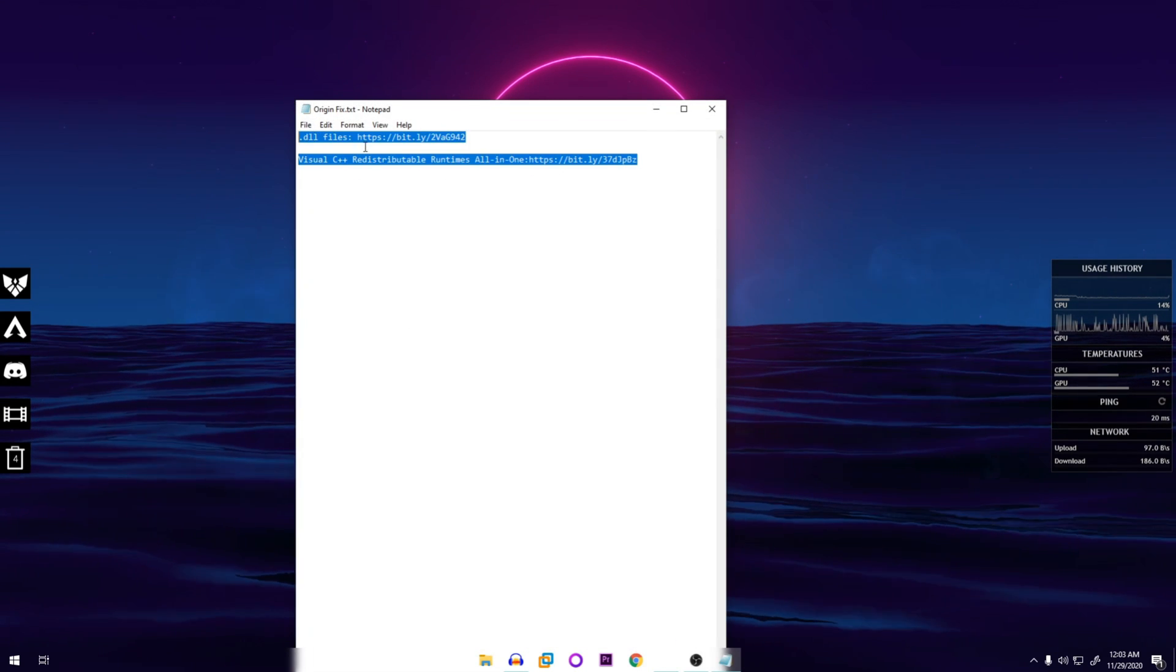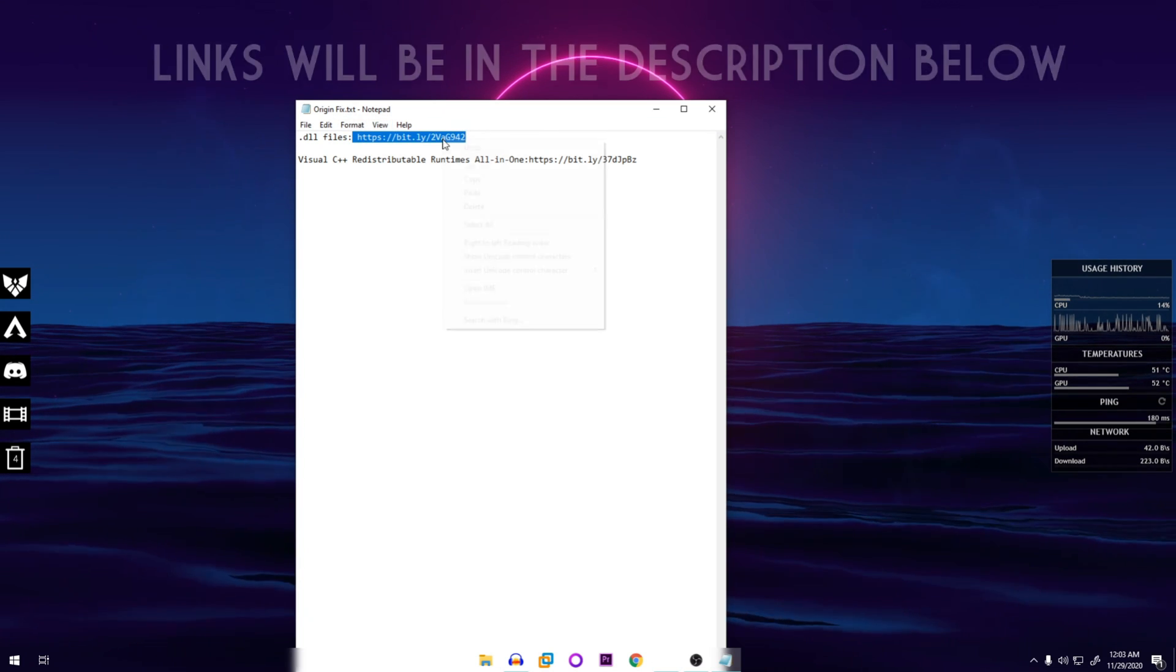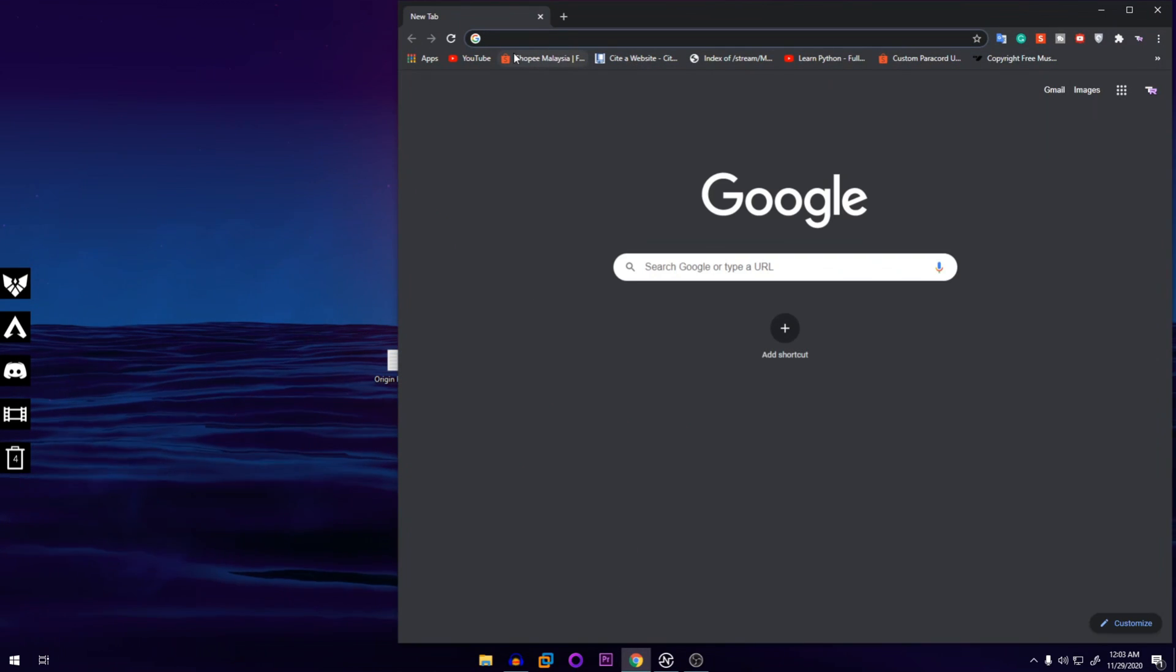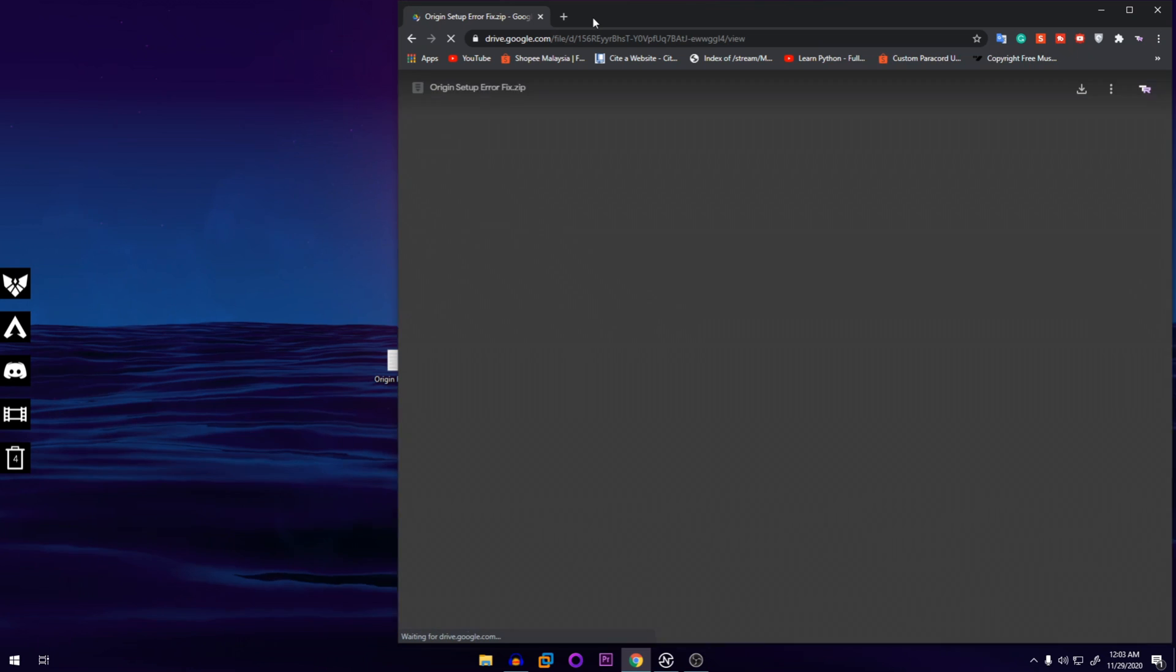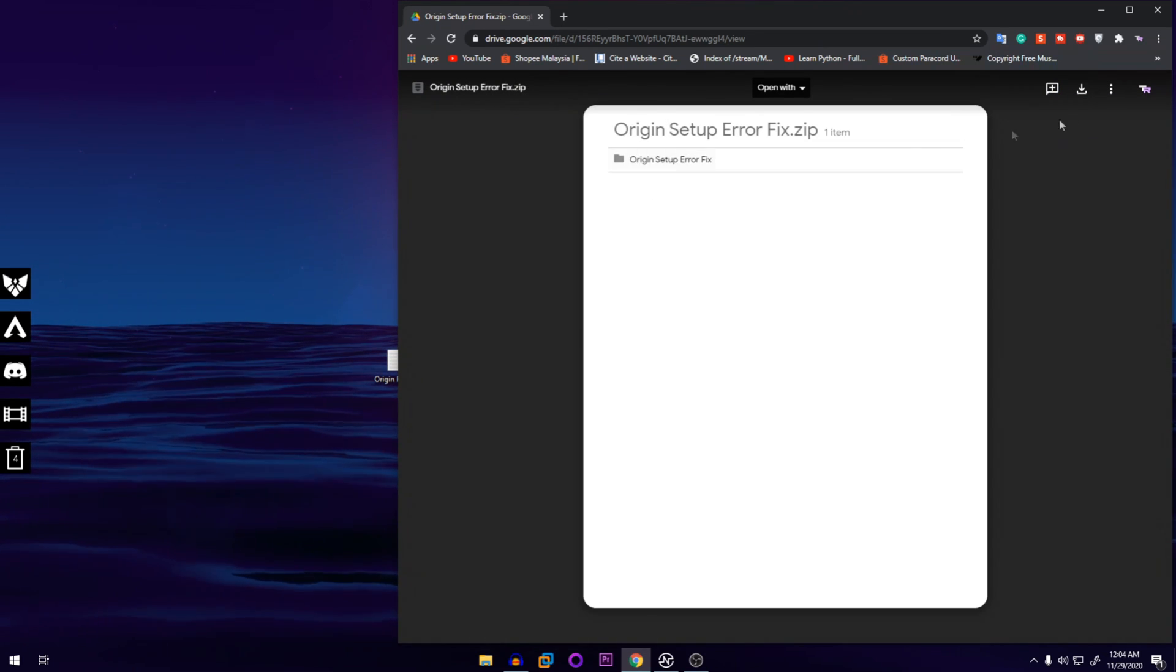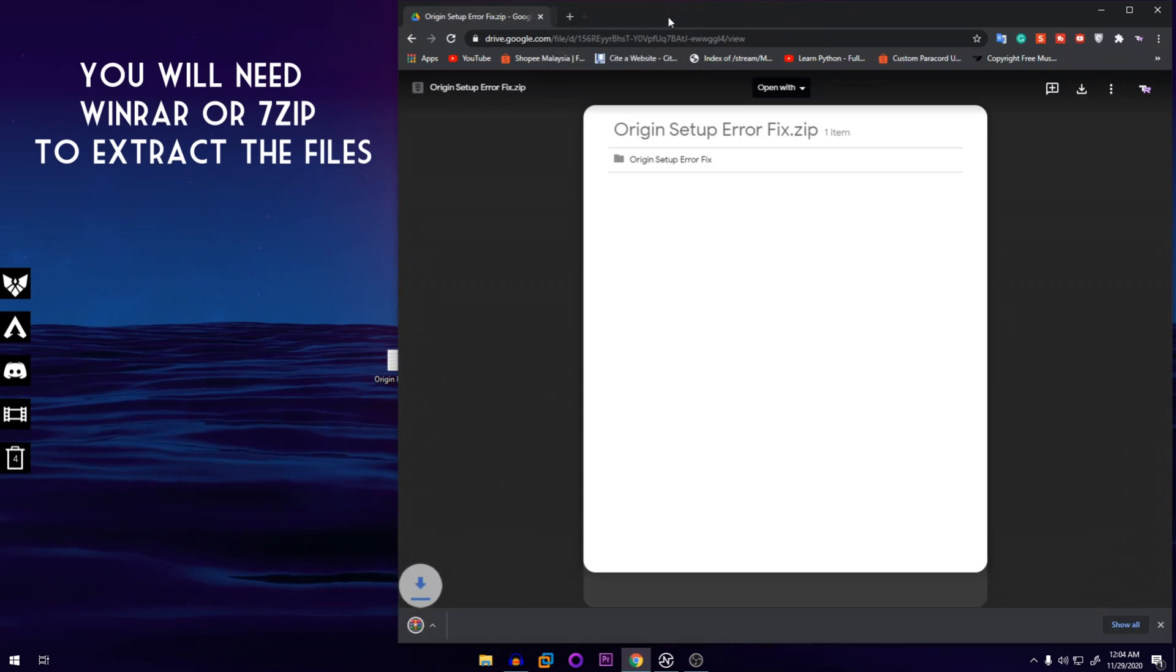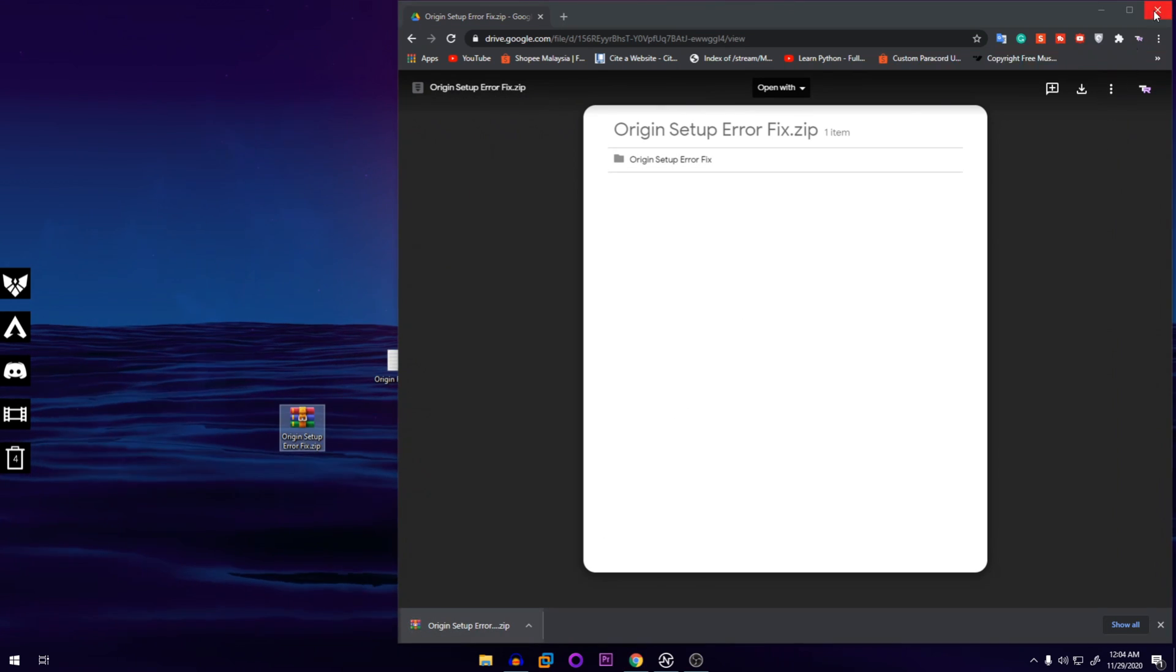Both of these links will be in the description below. We go on to the first link - I have to copy and paste it but you don't have to do that, you can just click on it and it will take you to that page. This will take you to my Google Drive where I have the two DLL files in a zip file, so we're going to download that.